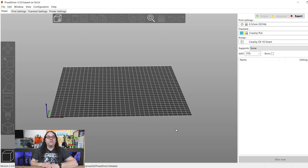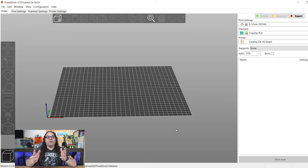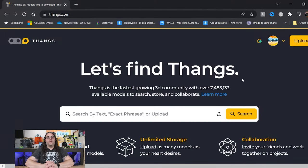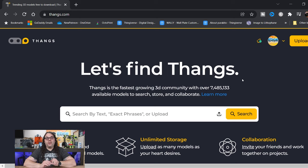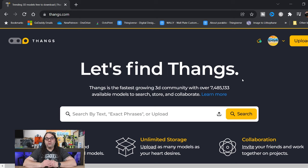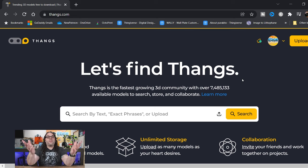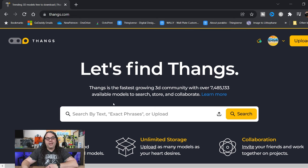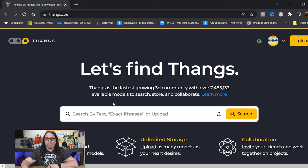So when you're looking for a model, there are several sites you can get them from. You can go to Thingiverse, My Mini Factory, Cults 3D, or something like Thangs here. Thangs is a free site and they have a ton of models, about 7.5 million it looks like.